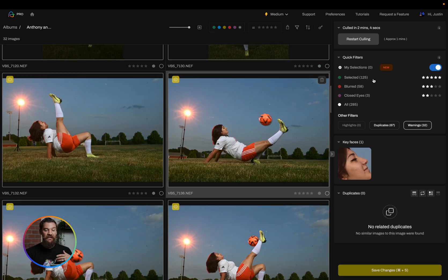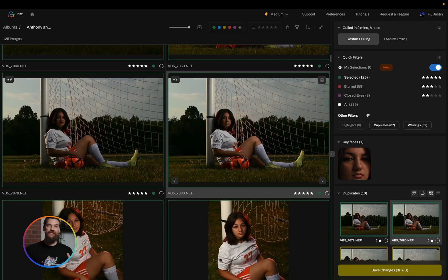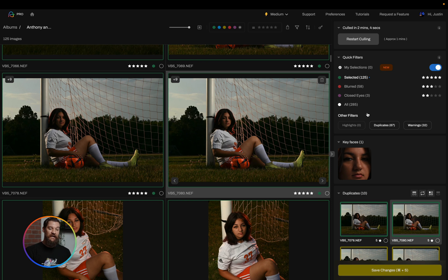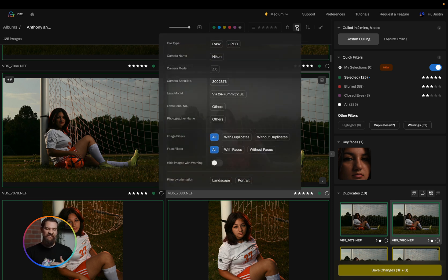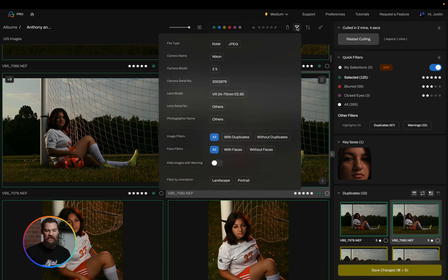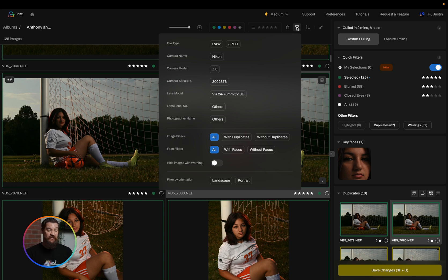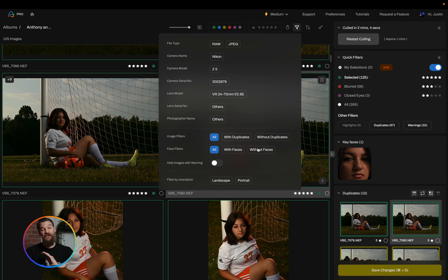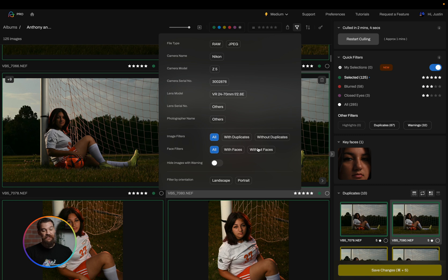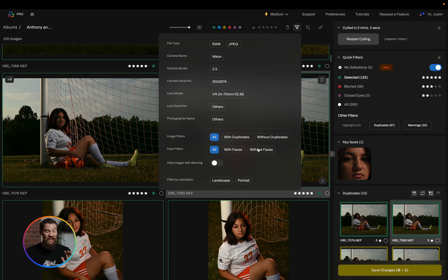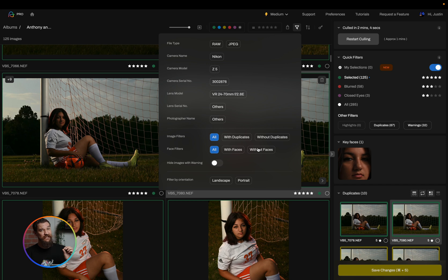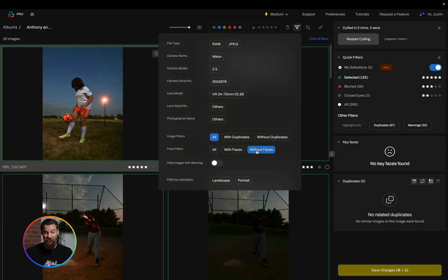And so now I'm going to leave my warned images and head on over to my selected again. And the next thing I'm going to do is use these advanced filters available to me to really whittle down the amount of images I have based on my photography style. So the first thing I'm going to do, this session was all about these two sports students. So I have a soccer player and a baseball player. And with that, there is going to be zero photos in which I want no faces. So I'm actually going to filter by without faces.